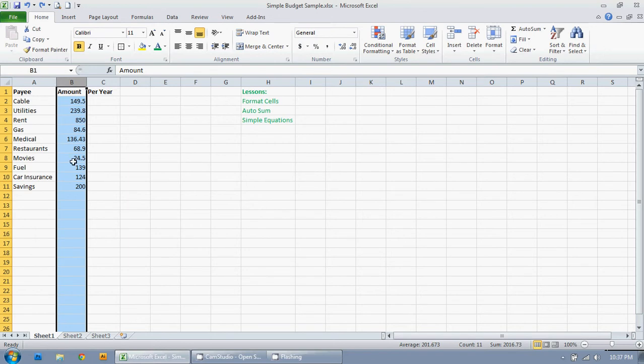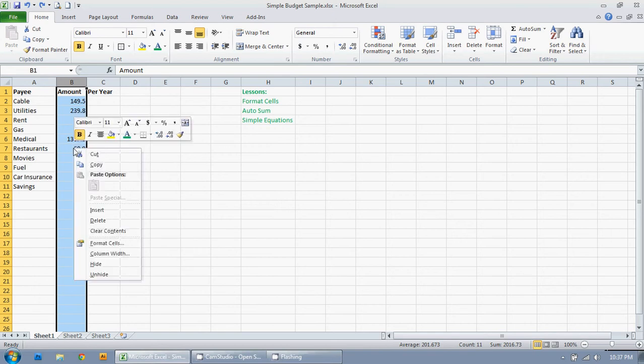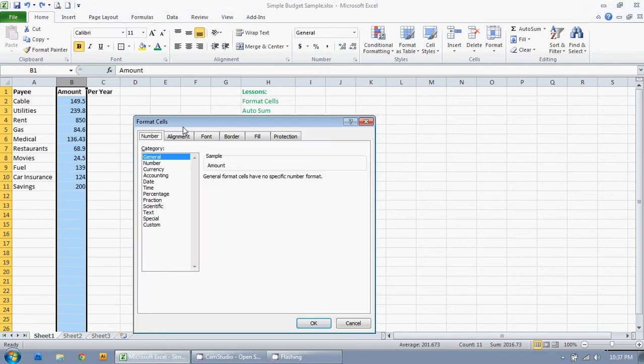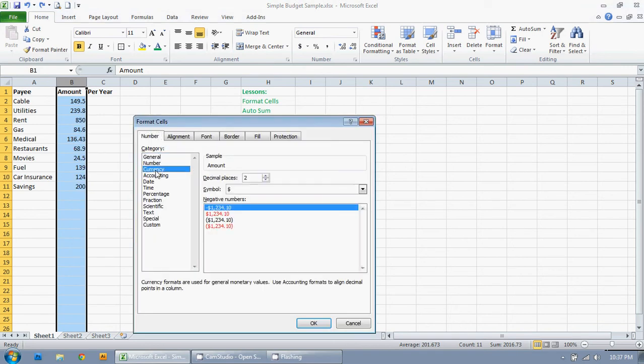I'm going to keep this column highlighted and I'm just going to right click just anywhere in here and go down to format cells. I'm just going to go down to currency, decimal places to two, and symbol dollar sign. It gives me an example of what the dollar amounts will look like.